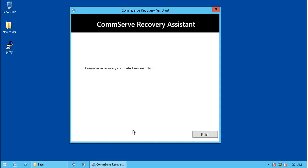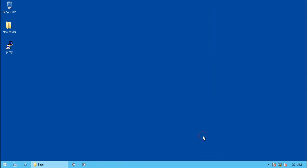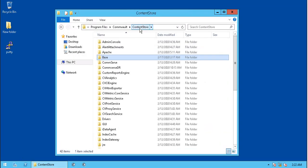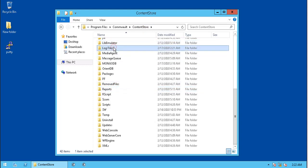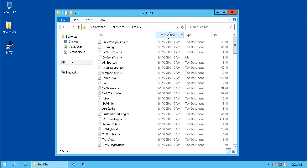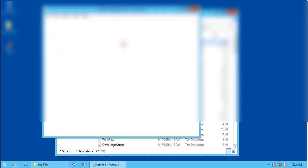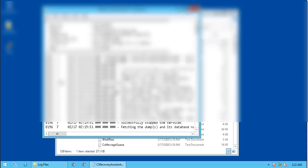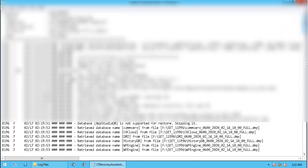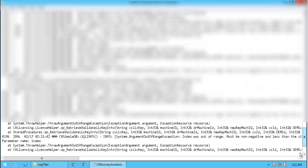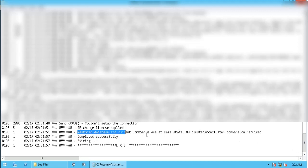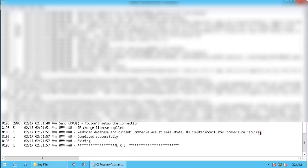CommServe recovery completed successfully. Let's verify the same from log files. Browse to the log files directory. Open csrecoveryassistant.log file. Scroll to the end. Restored database successfully. You can review the log file to know what all steps it carried out along with the results.